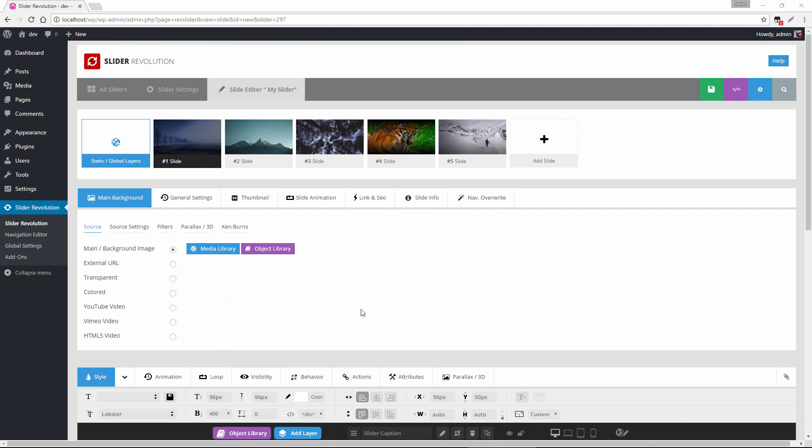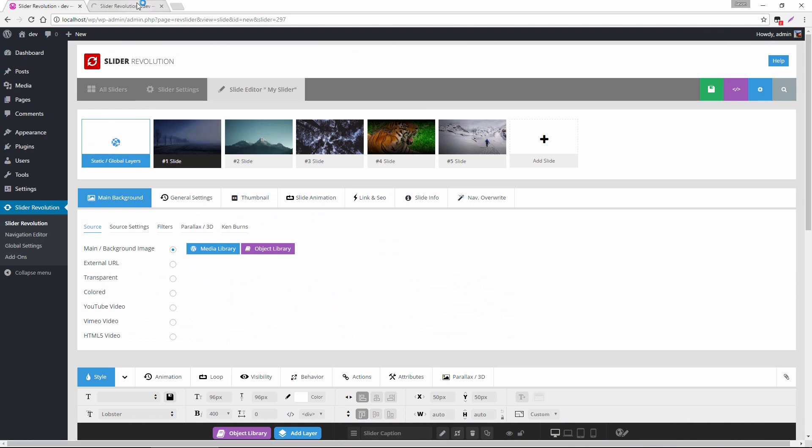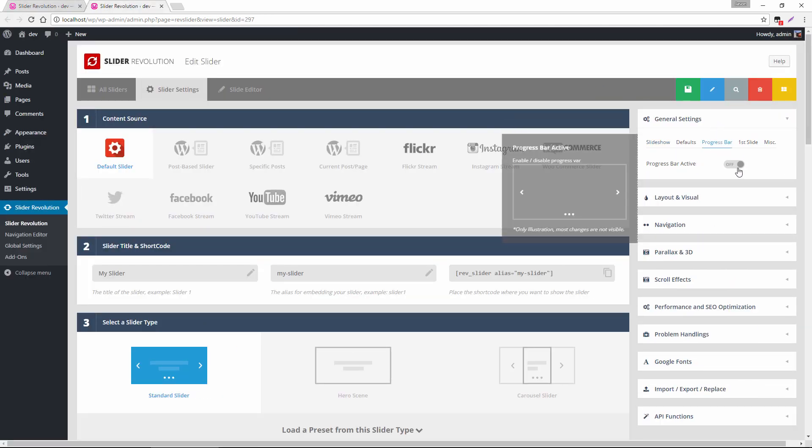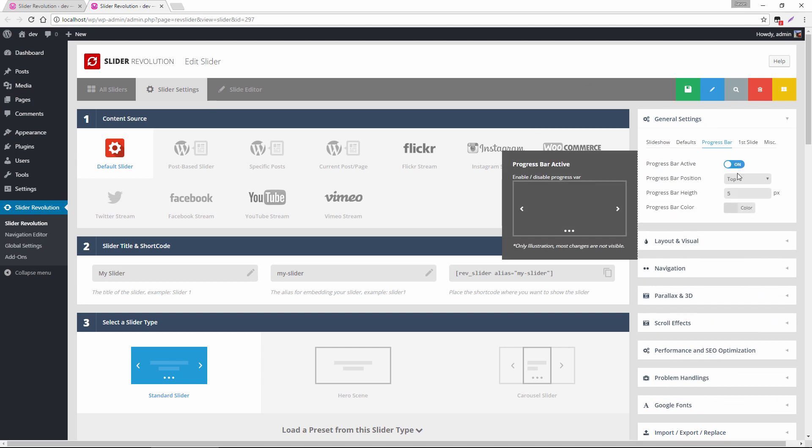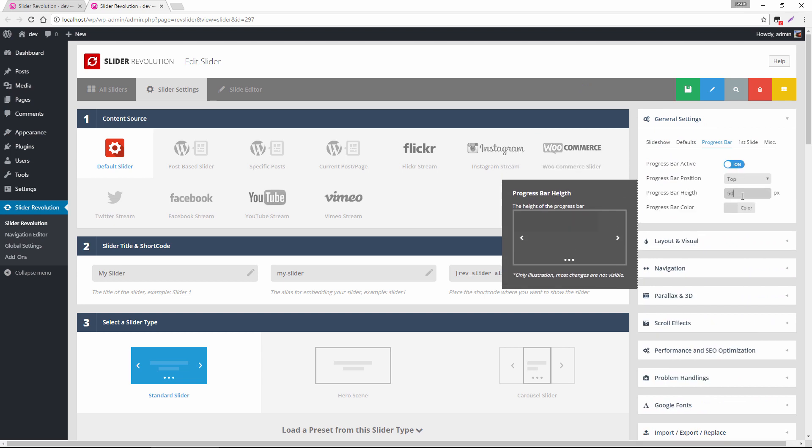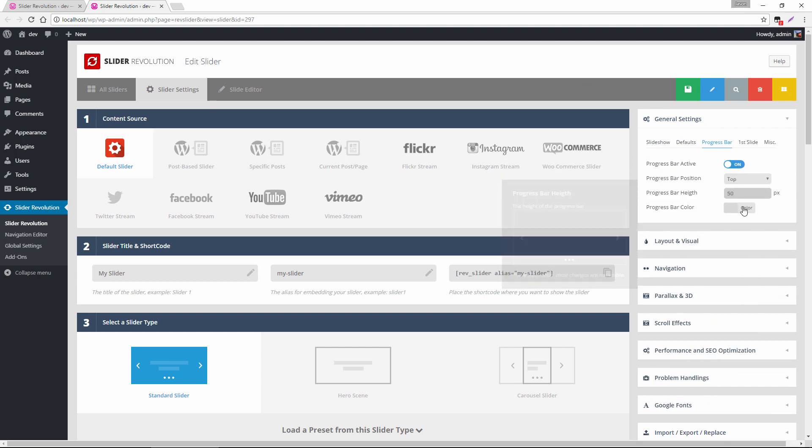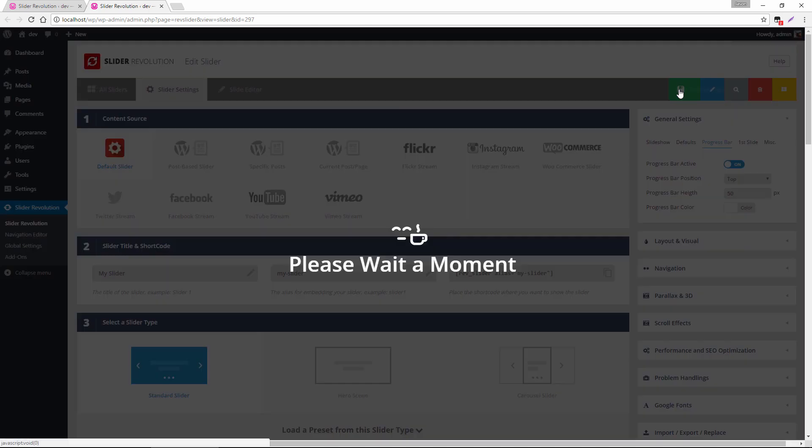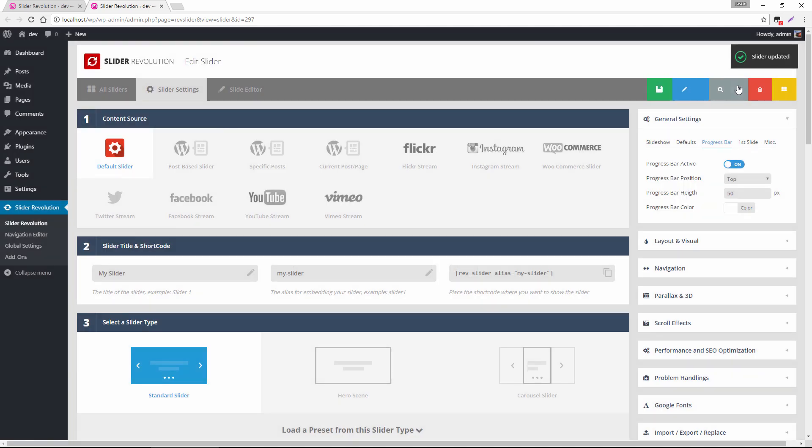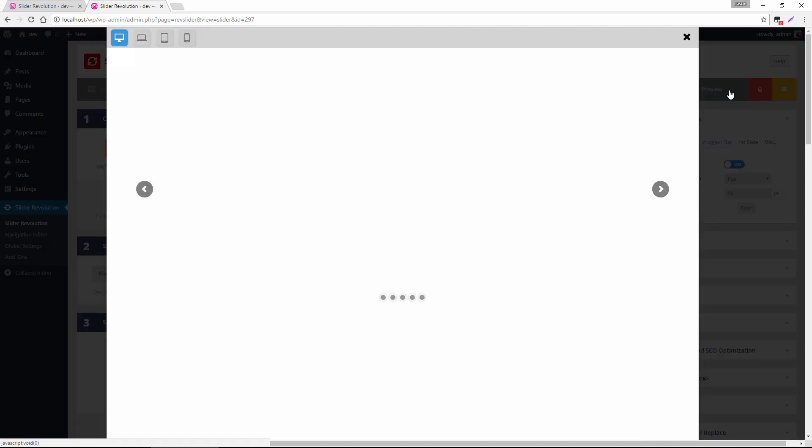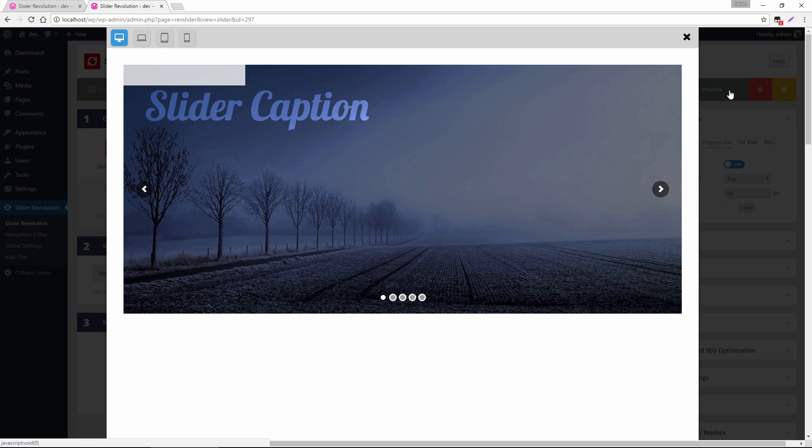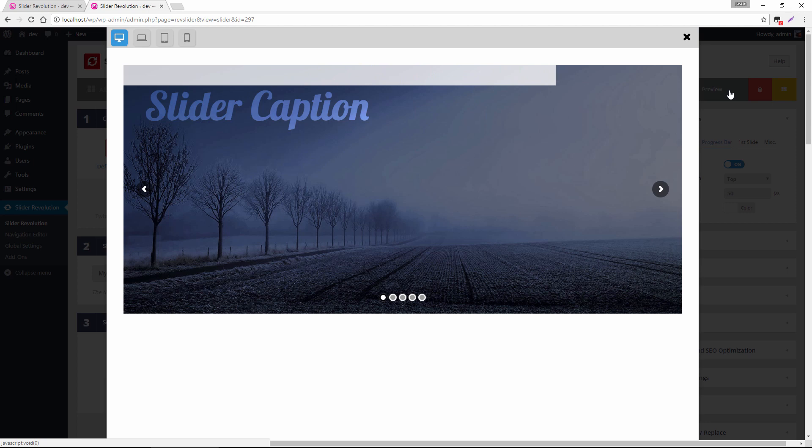So let's head over to the slider settings and I'm just going to activate the progress bar here just so we can get a good representation of the slider's timeline, which currently is set to nine seconds. So I'm just going to set this to white, bump up the opacity, save the settings here. And if we preview this, that white bar at the top is our slider's progress. And after nine seconds, the slide will change and you can see our caption there will disappear.